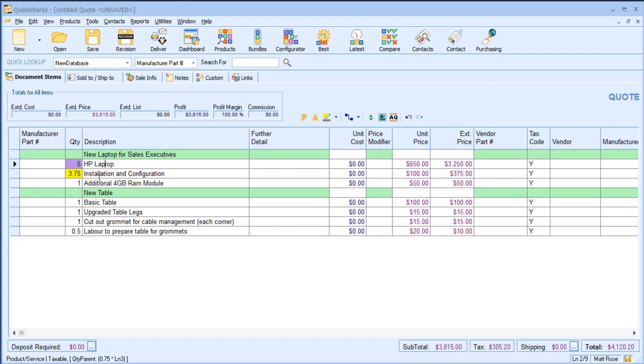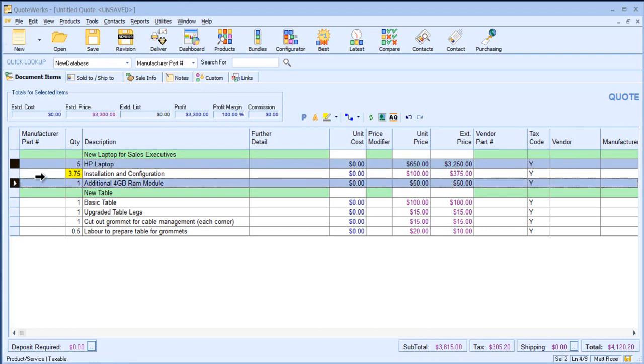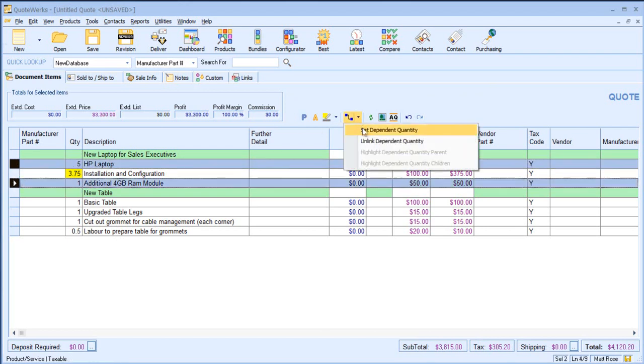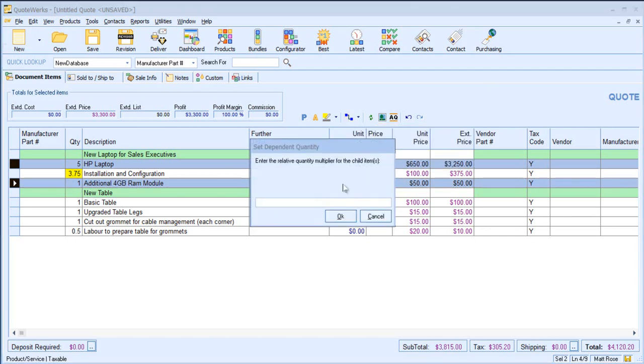I've also got my additional 4GB RAM module which also needs to apply to the HP laptop. So again, I set my parent, my child, I set my dependent quantity, which in this case is on a one-to-one basis.